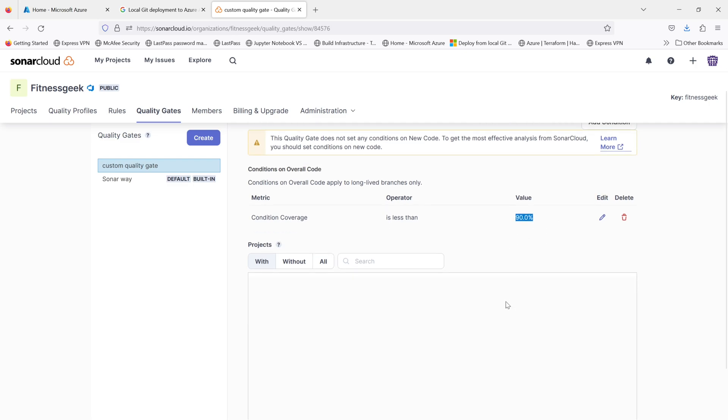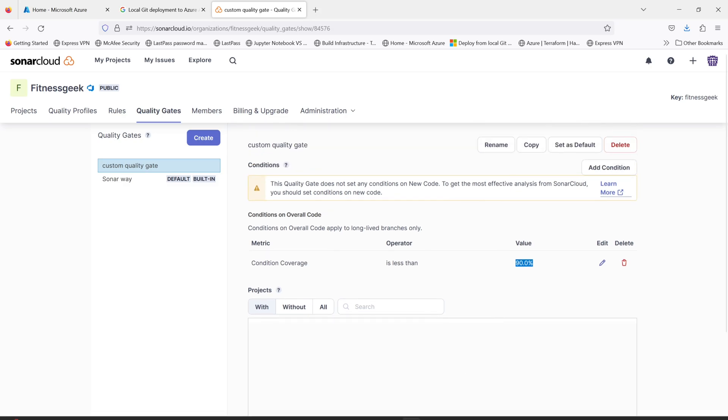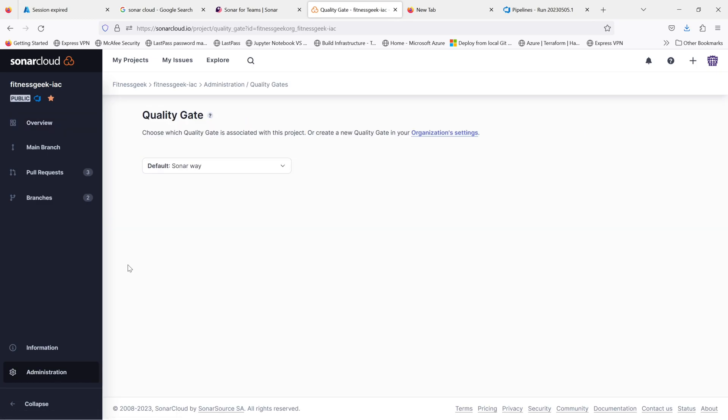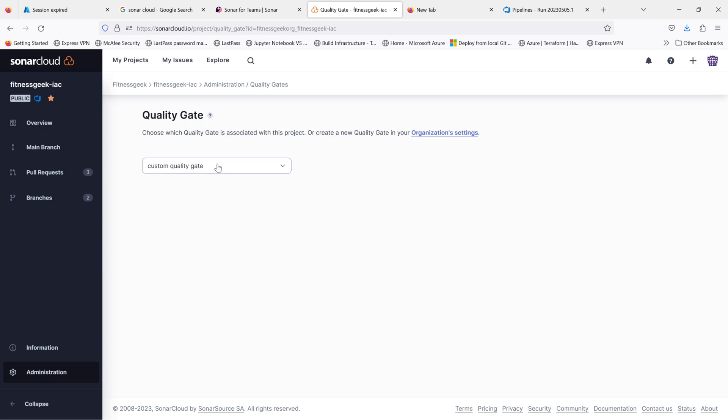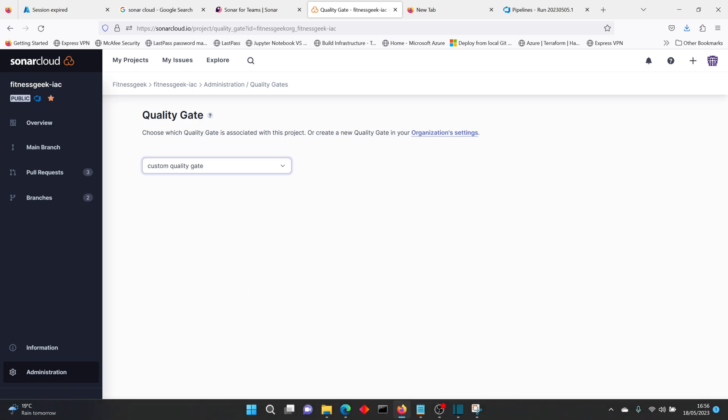I'll also create another one for the new code. And yeah, I'll probably remove this one. Then you go back to your project administration quality gate. And when you see, you'll be able to now select your custom quality gate. So this is the way to create a custom quality gate.